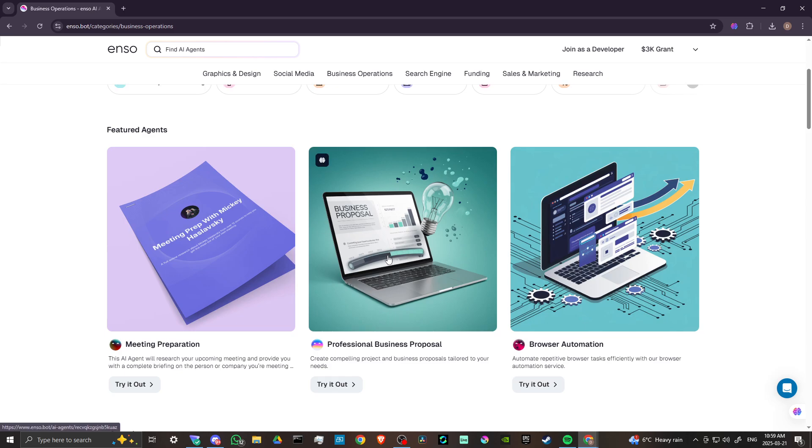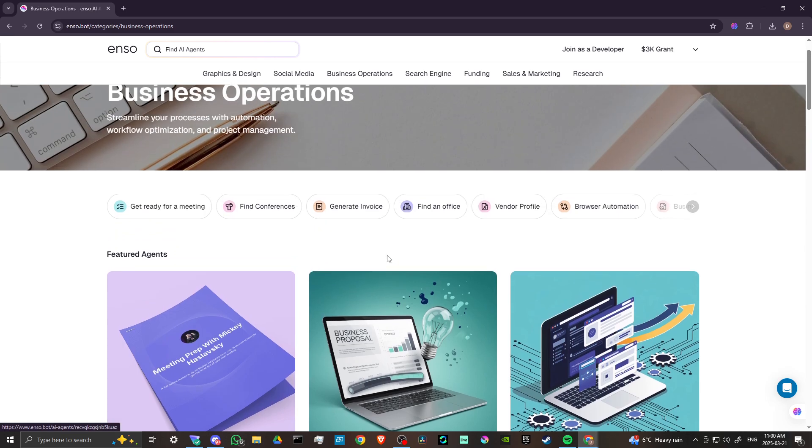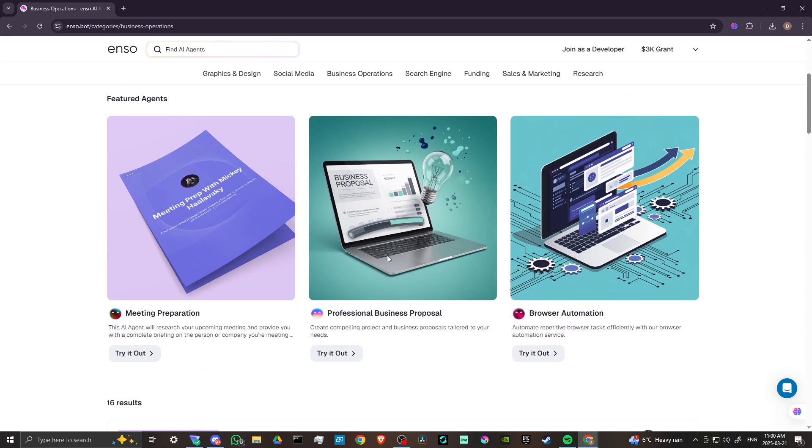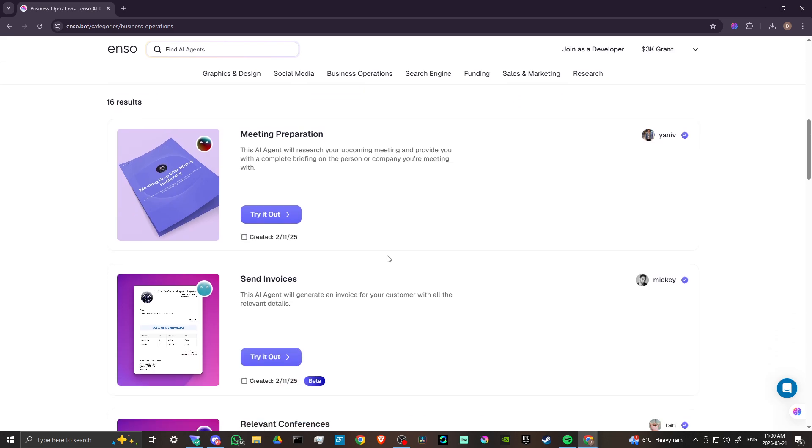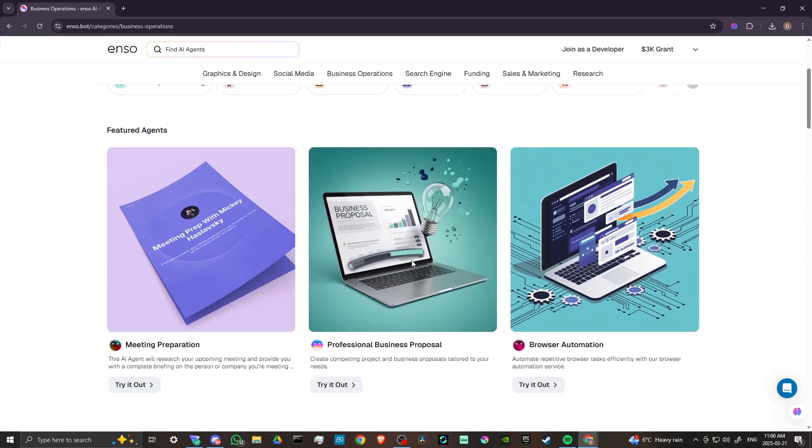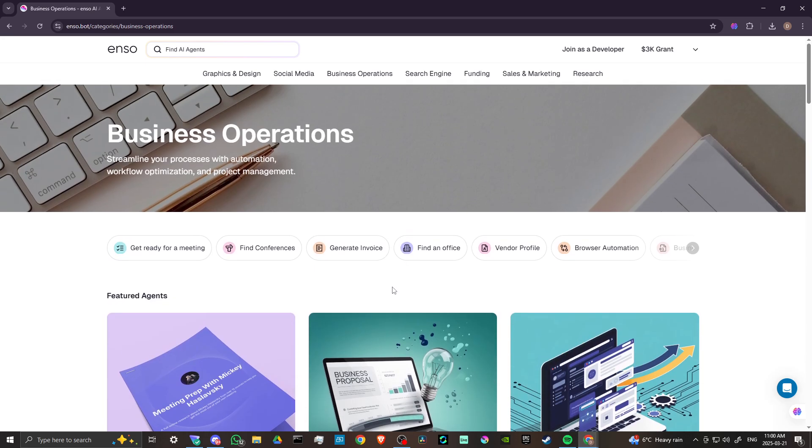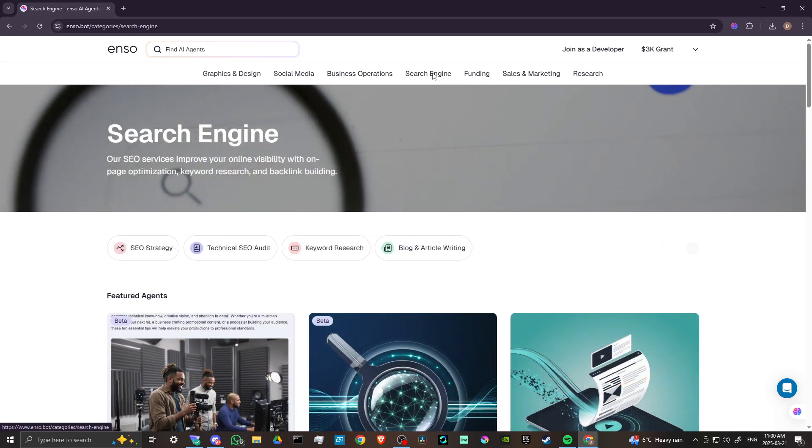All of this is just really going to help you to increase your business, increase your reach, do networking, improve your social media presence. Let's move on to search engine.